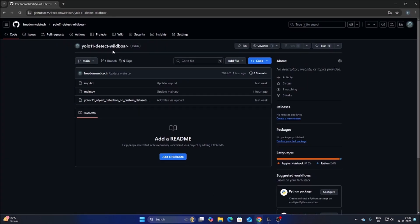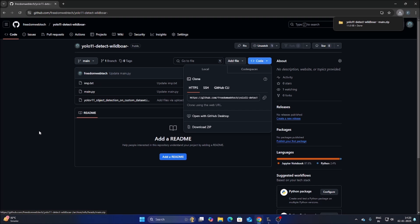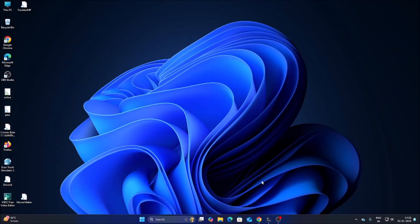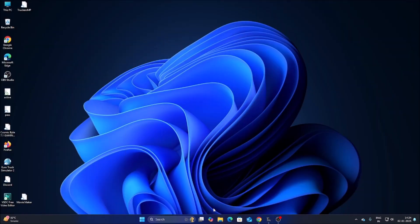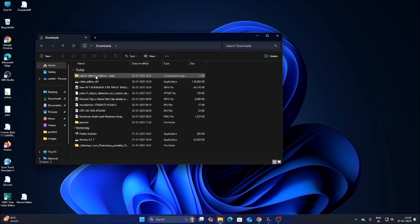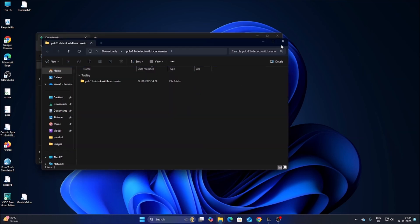For today's session I have created a new repository called 'yolo11-detect-wild-boar'. Go to the Code section, click Download ZIP — I will mention the link, simply copy and paste it into the browser. Then open File Manager, go to the Downloads folder, right-click the repository archive, click Extract All, and click Extract to extract the folder.